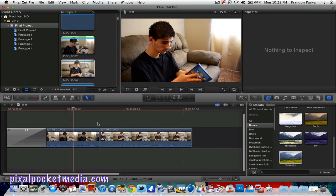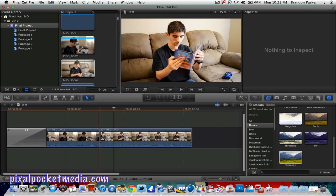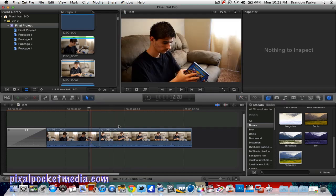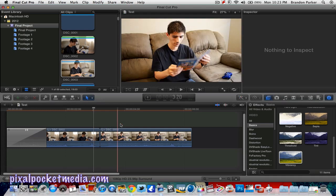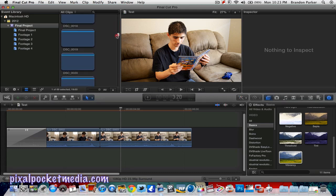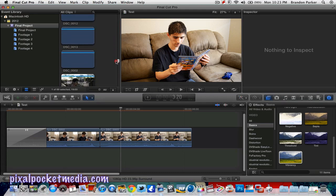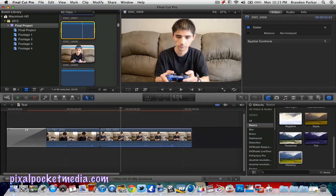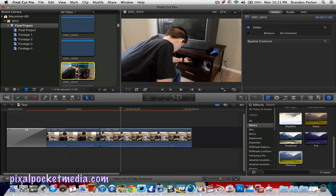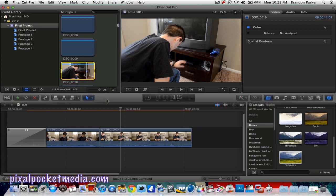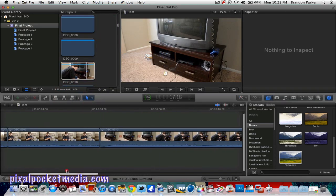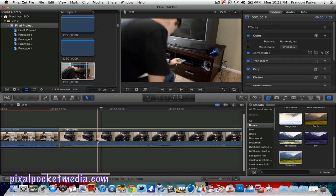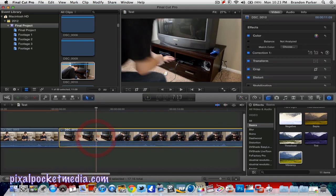Jump cutting means adding no transitions between shots — you shoot from different angles. This is angle A opening into another angle of me looking at it. It brings it out a lot more. That's what a lot of people do if you see YouTube videos or movies.